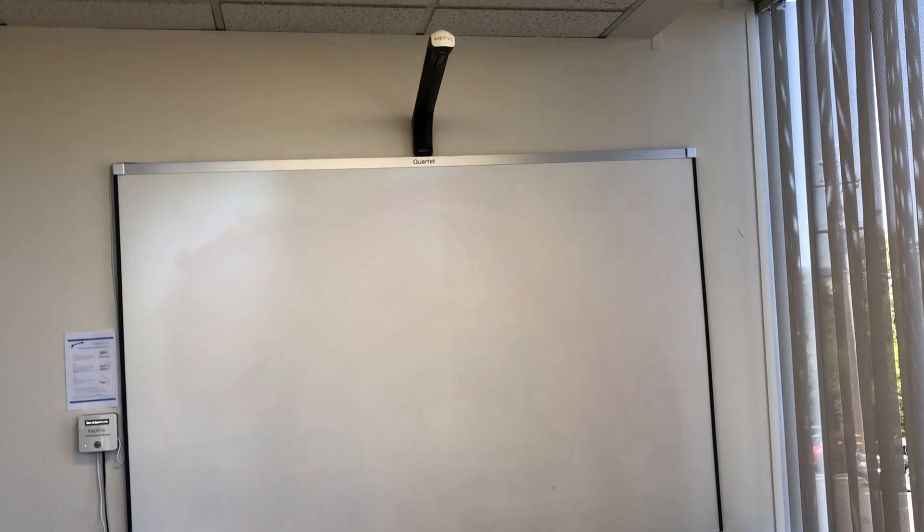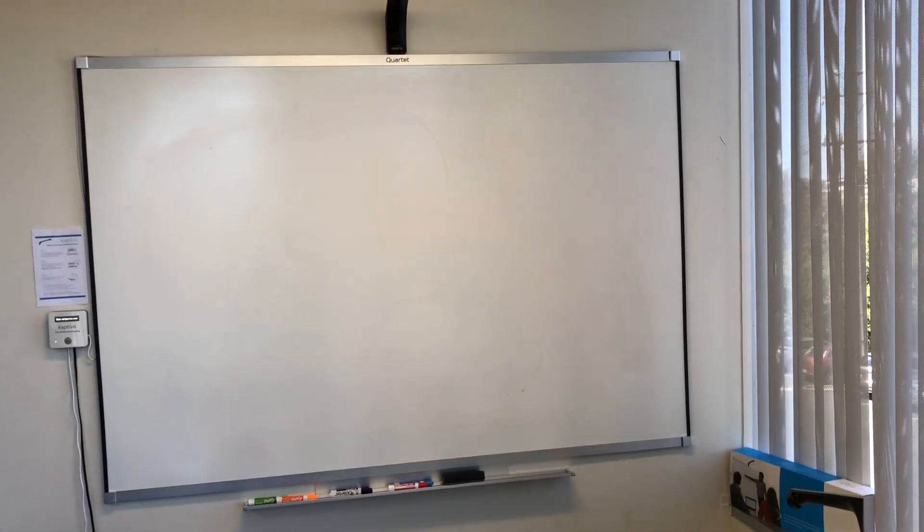This is a short video showing how to use the Captivo whiteboard capture system with Cisco WebEx Teams. This is a standard dry erase whiteboard.